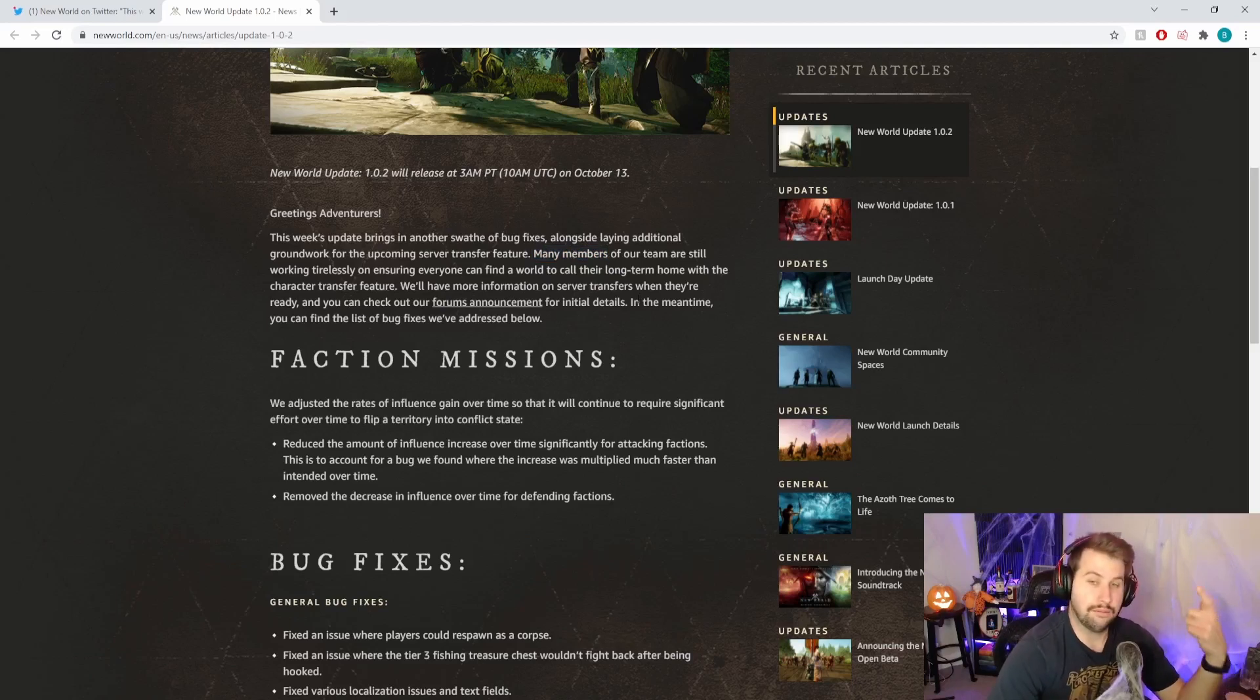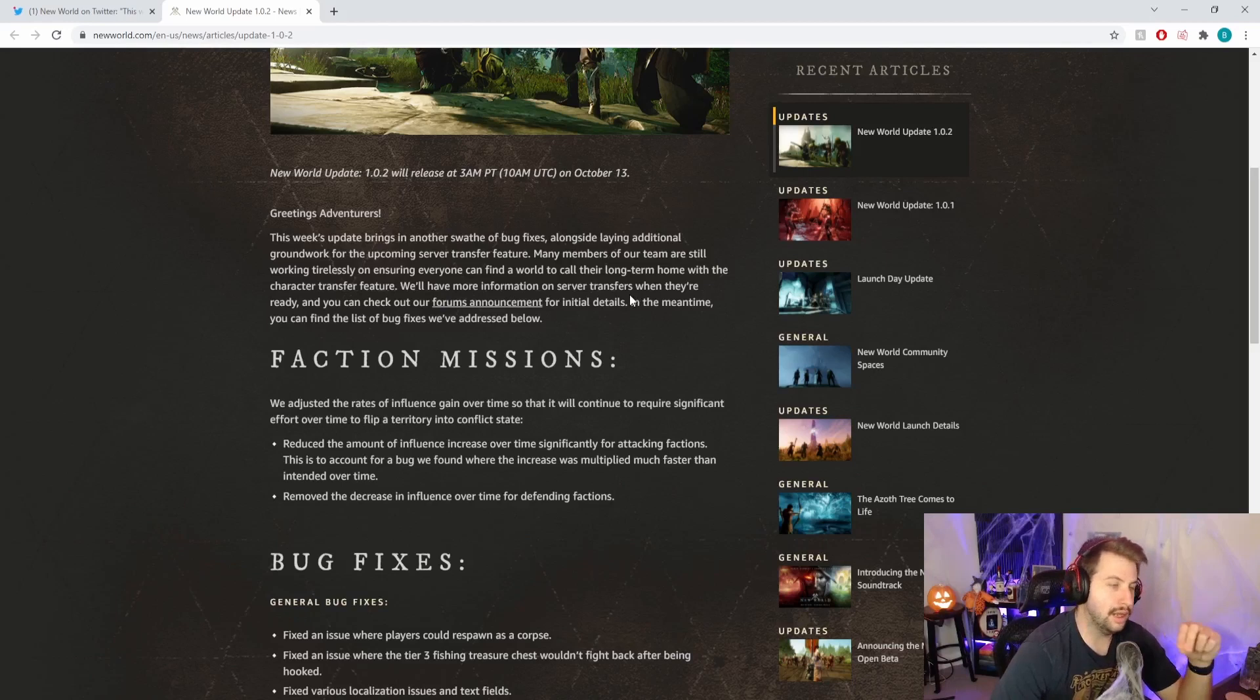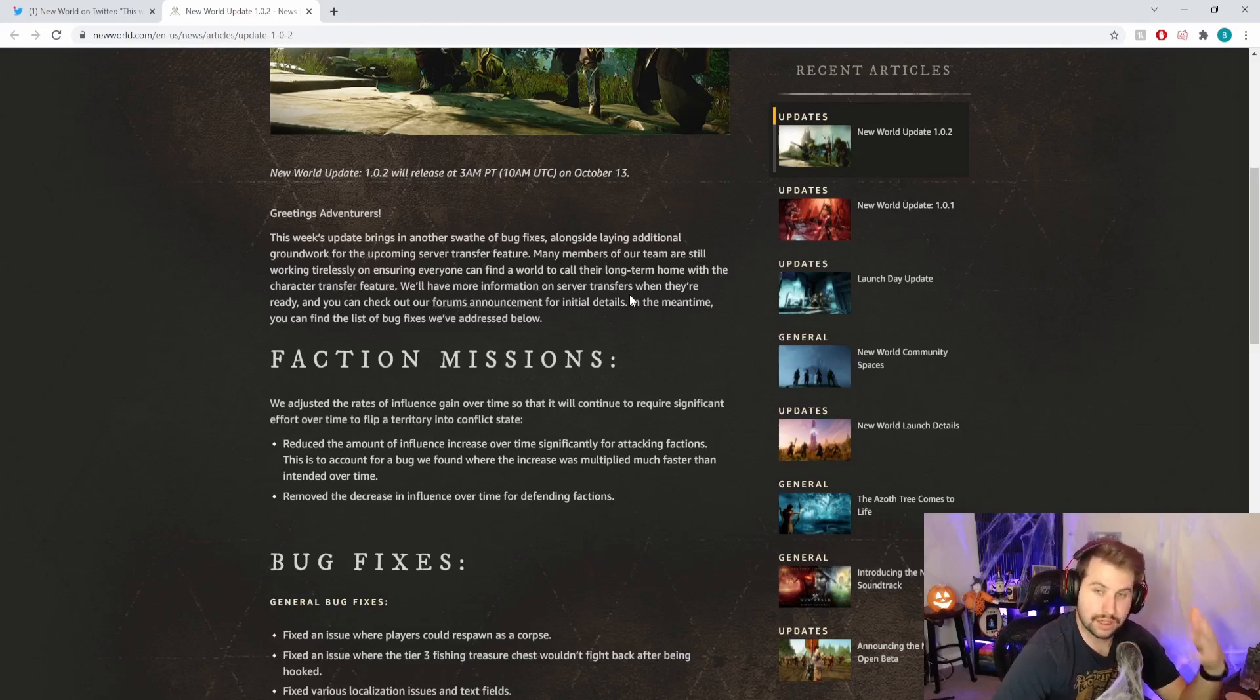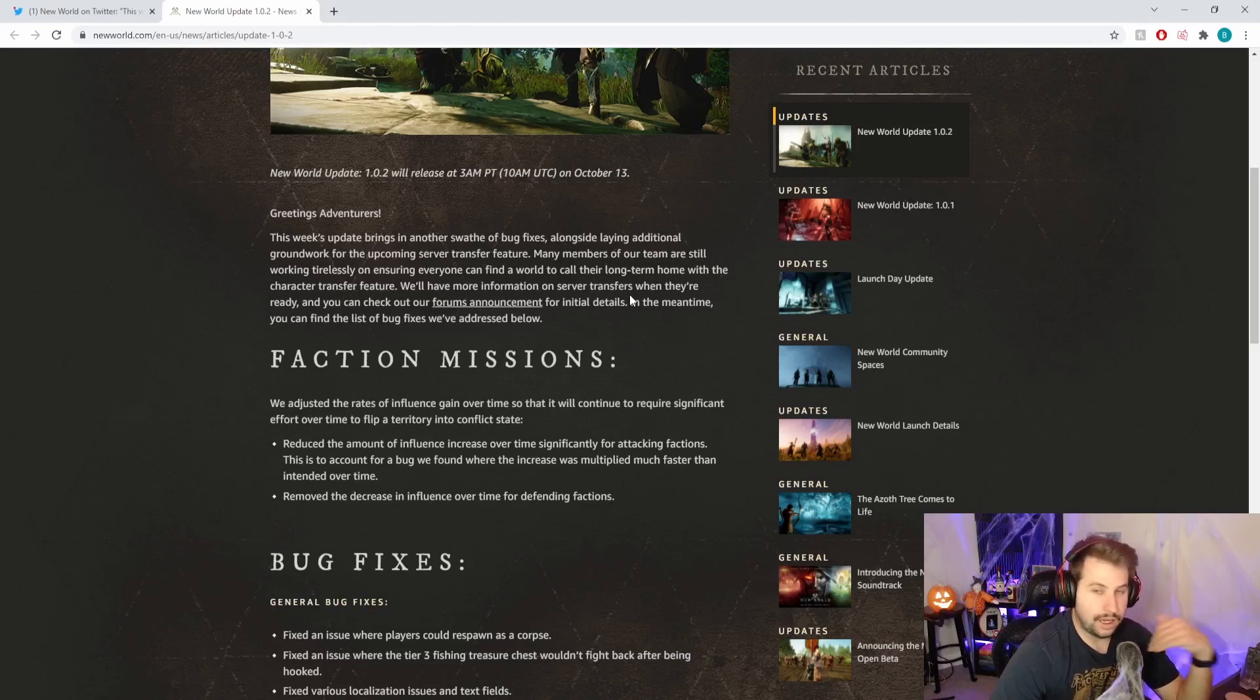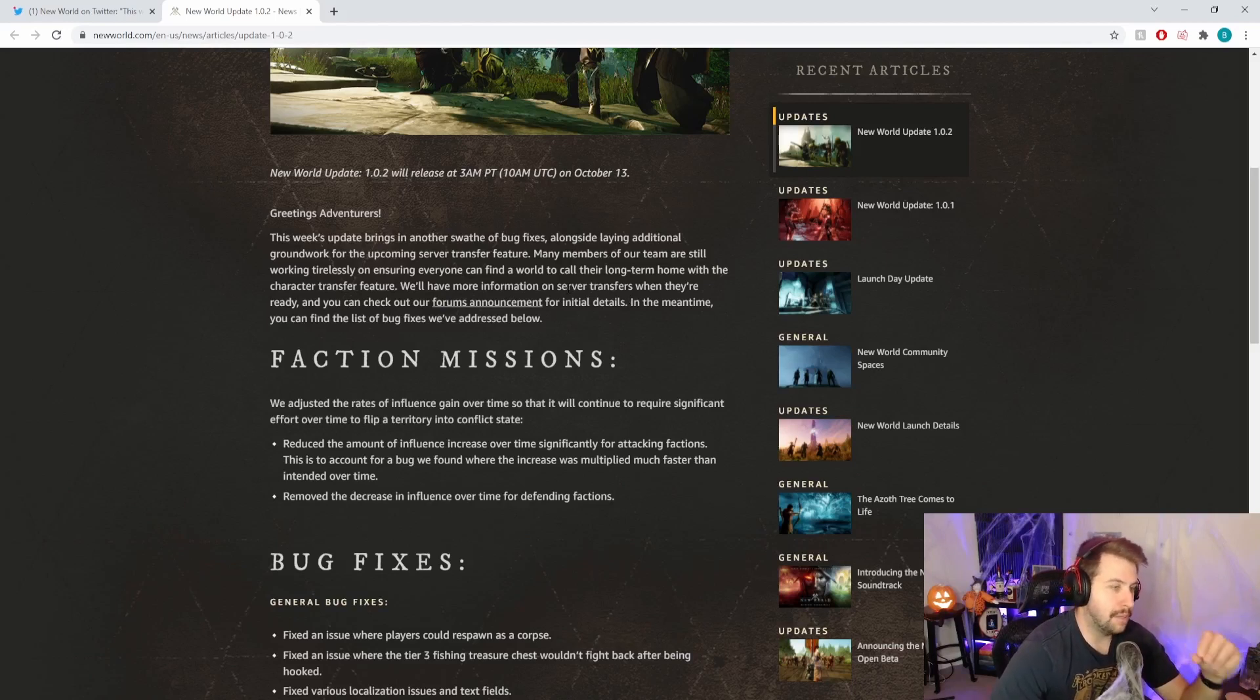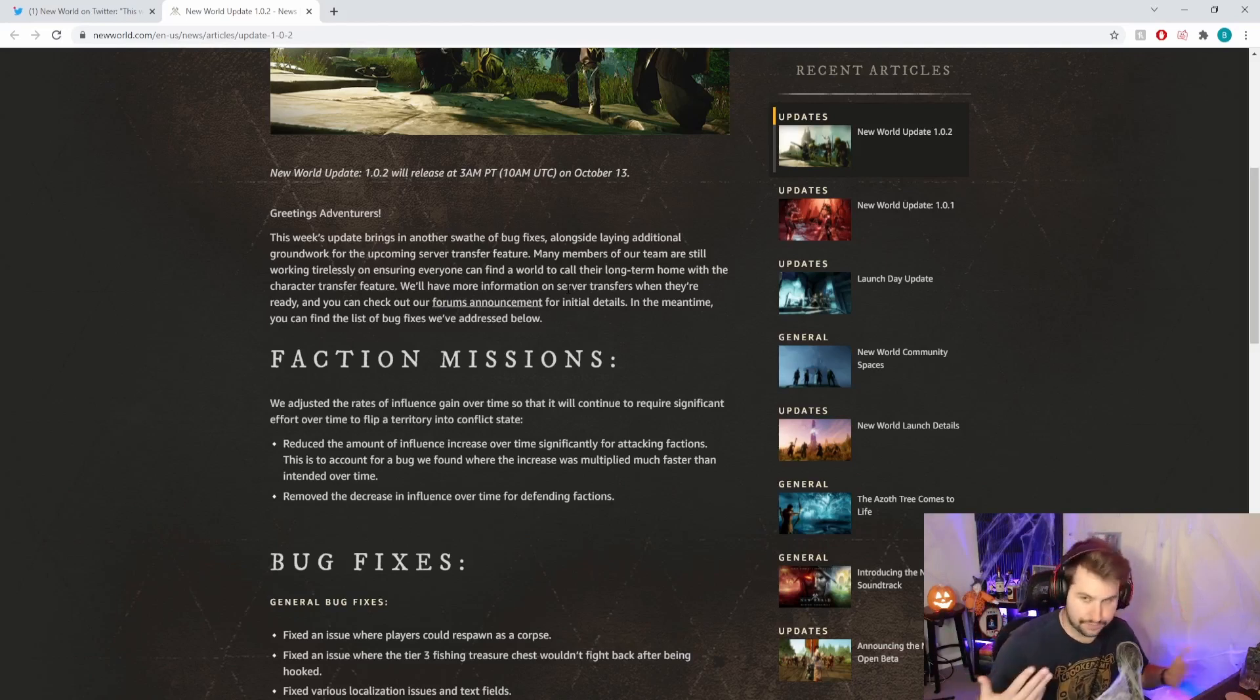This server transfer, I made a video about it a couple videos ago. They said it was supposed to be coming this week and it looks like it might not be, which is already a little shitty. We've been waiting a while for it. I hope they don't push it back to next week or worse. A lot of people are waiting to play with their friends, so hopefully Amazon gets it together.